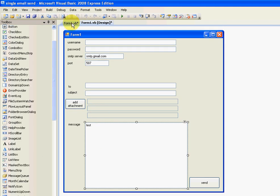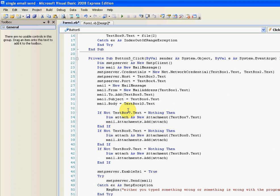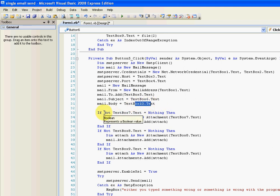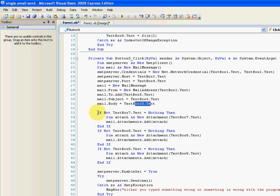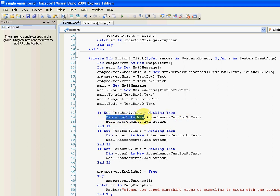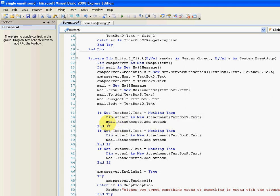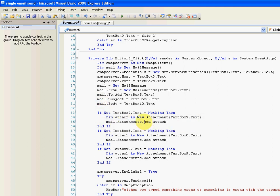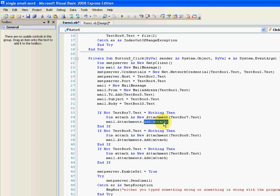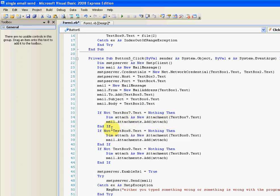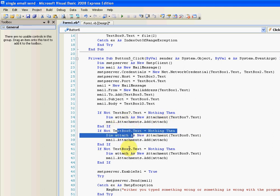Now for attaching the files, you've got this if statement I've made here. If textbox seven does not equal nothing, then declare a new attachment as textbox seven dot text, and then add the attachment to the mail variable. Add the attachment. And we've got the same thing for textbox eight and textbox nine. If they contain something, then add them.